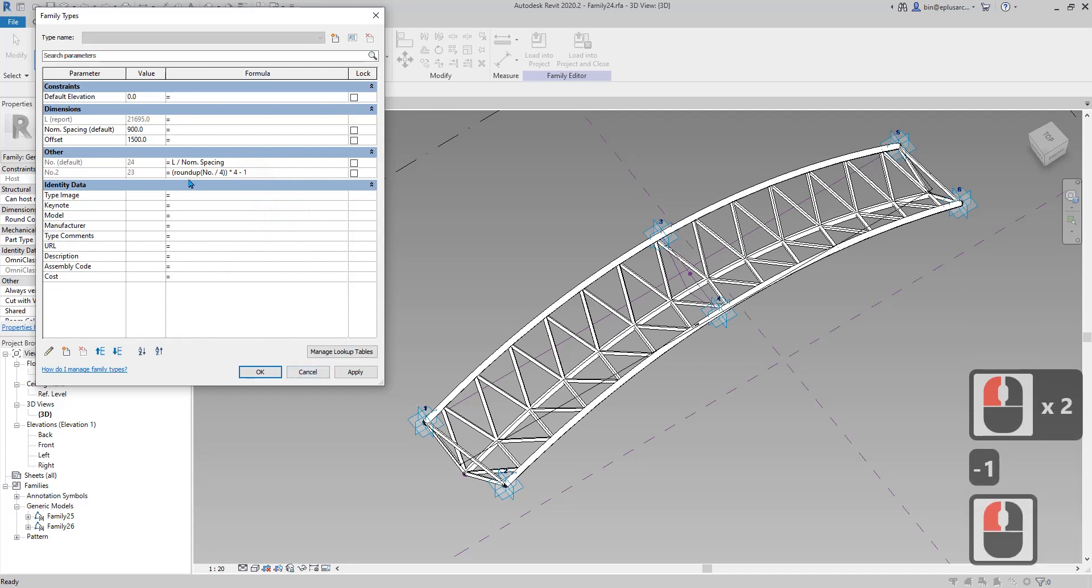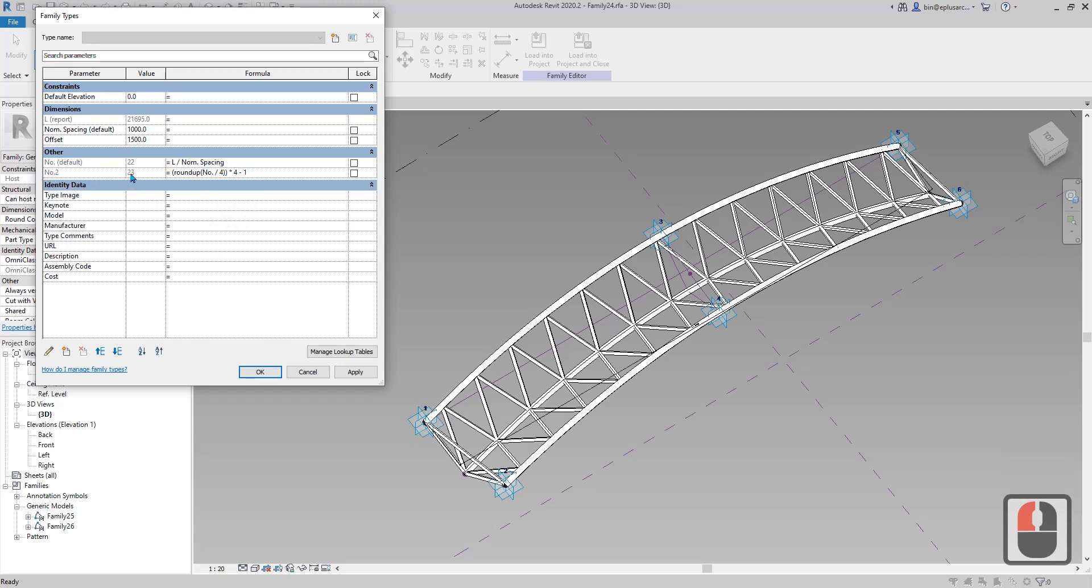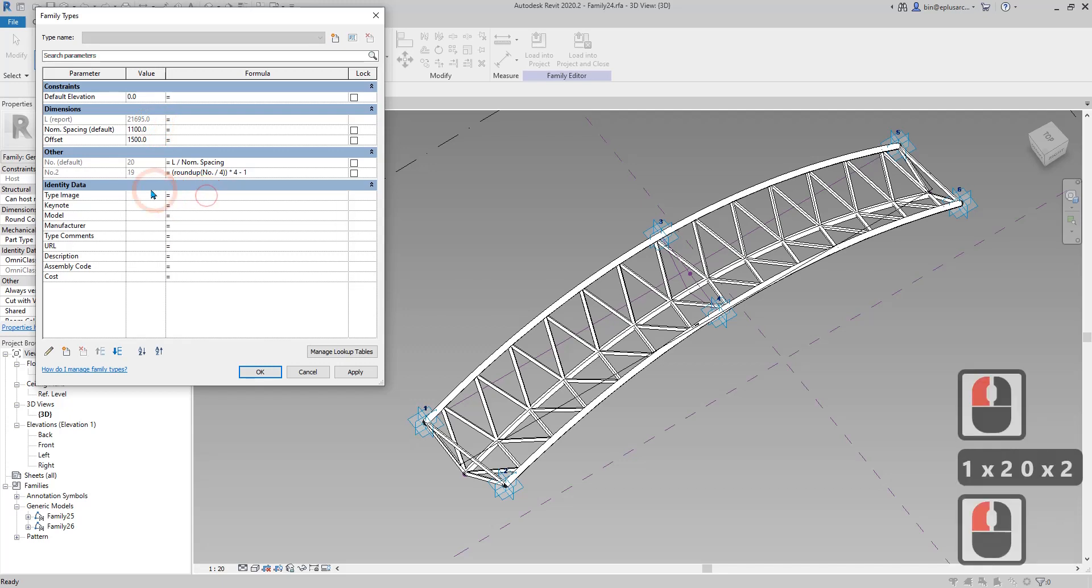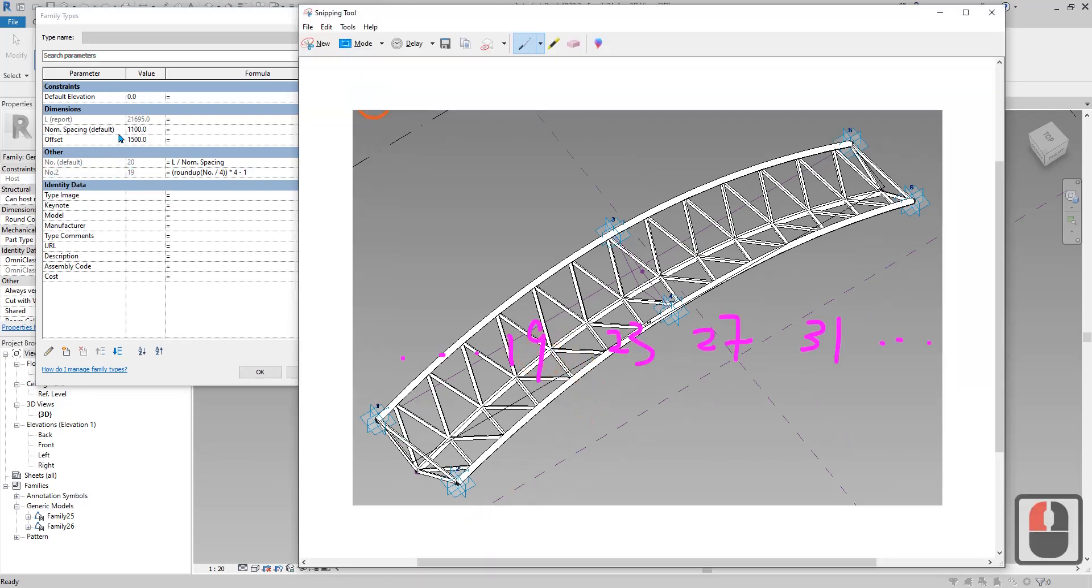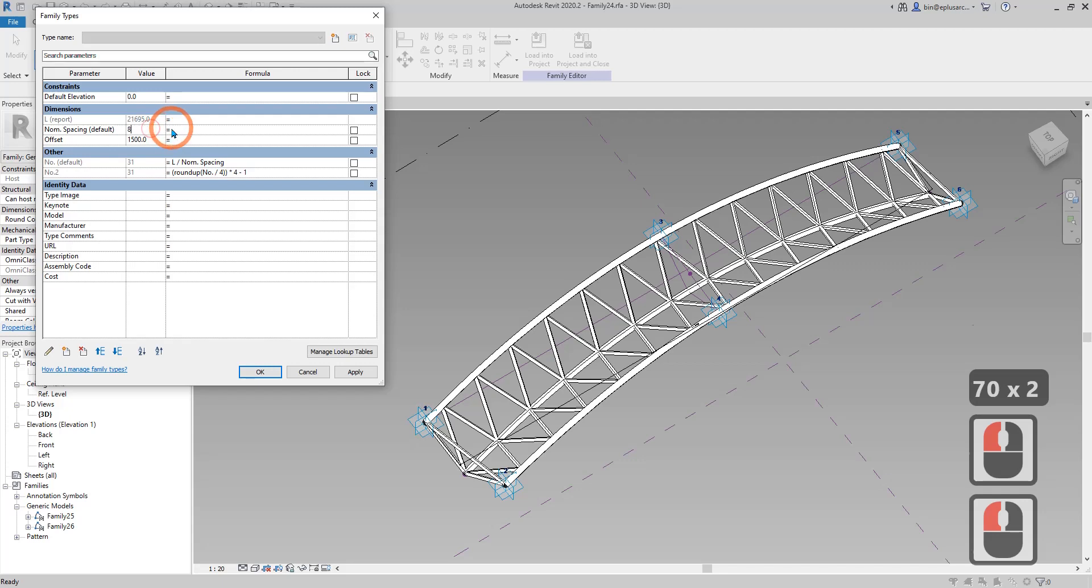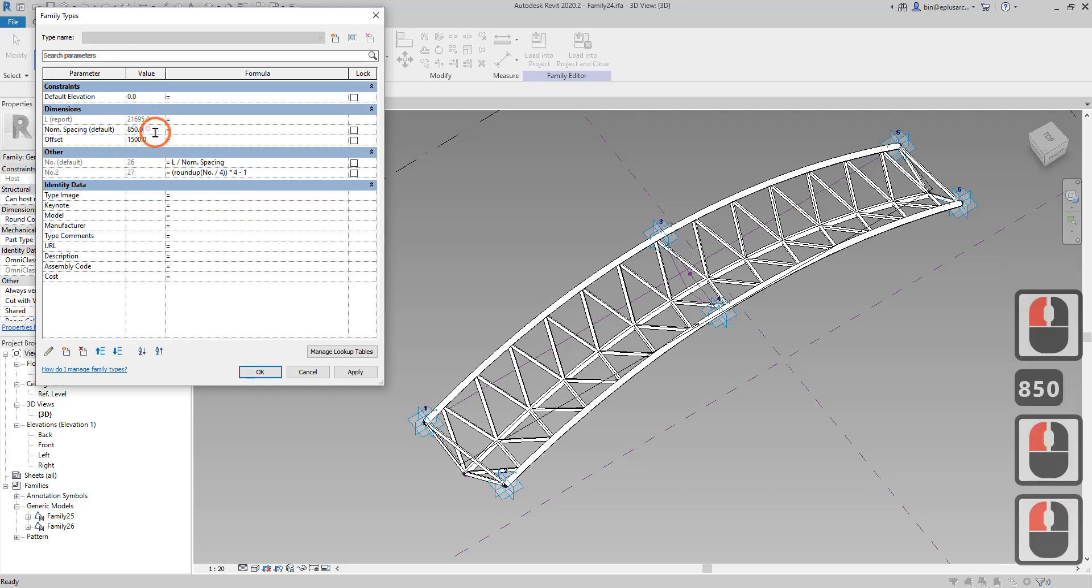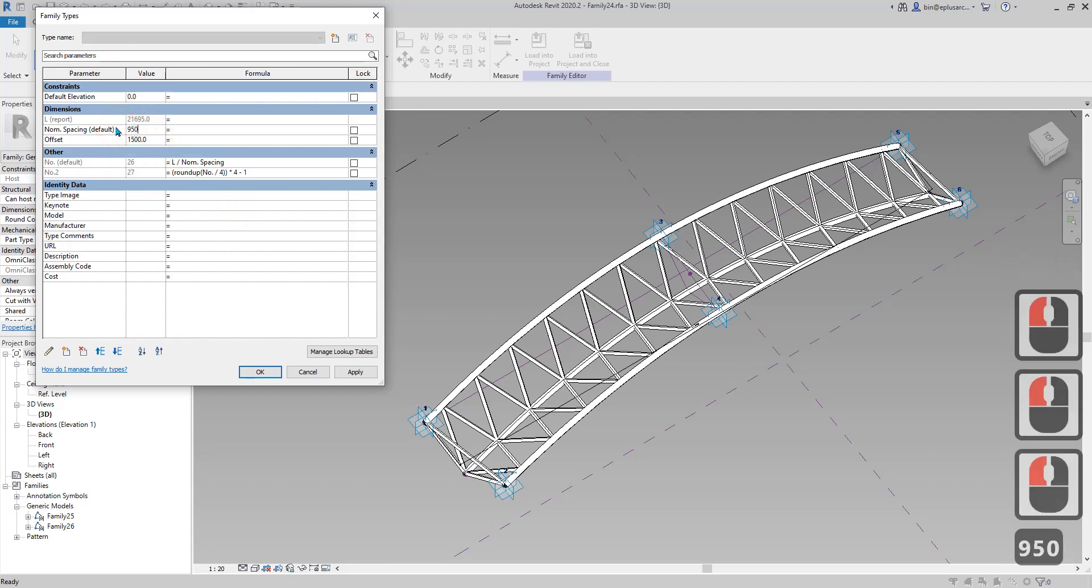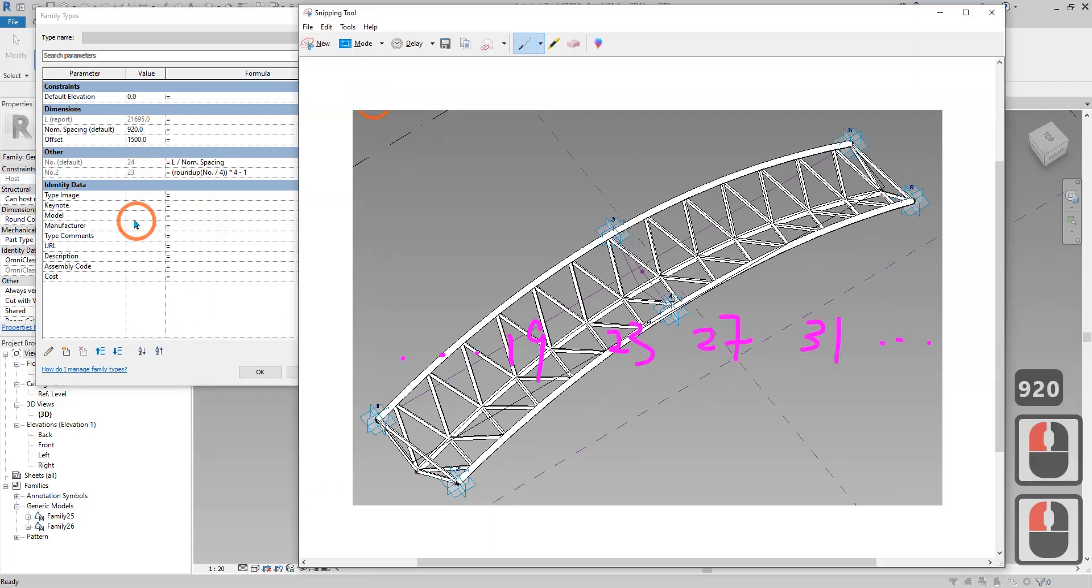Now if I change this let's see what happens. Change to 1 meter, 21, and this number two stays at 23. Change to 1.1 meter, this number changes to 20 and number two becomes 19. If I change to 700 it becomes 31, 800 is 27, 850 is 26, 950 is 23, 920 is 24 then 23.